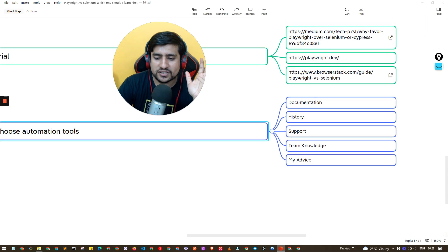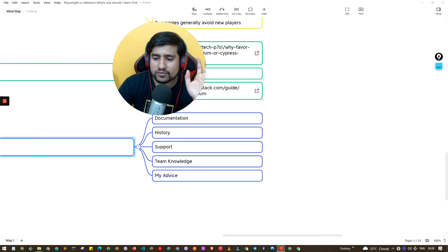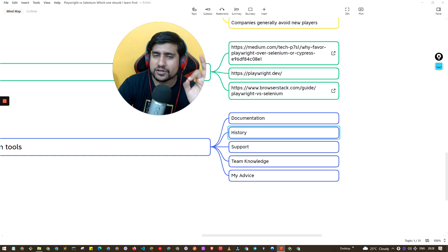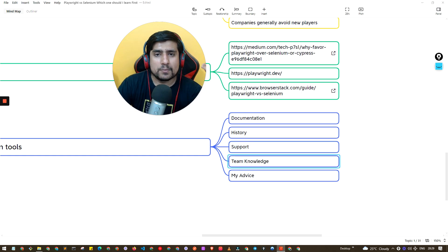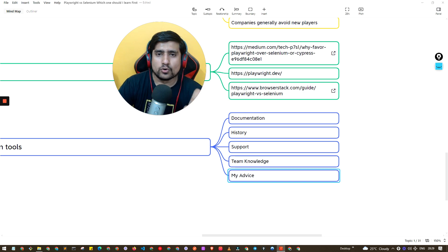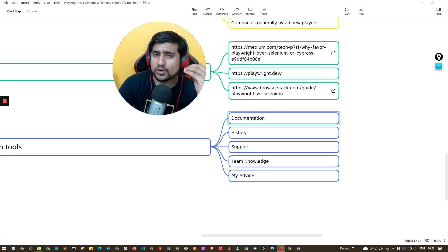Here are five important criteria for choosing your automation tool. From a documentation point of view, both are great. From a history point of view, Selenium has a great advantage — it's been around about eight years and many questions are already answered on Stack Overflow. For team knowledge, most people with three to four years of experience are more comfortable with Selenium. My advice is to evaluate Playwright — if it serves all your purposes you can use it — but we're sticking with Selenium because of support, documentation, team knowledge, multiple language support, and not wanting to be the first to face new issues.